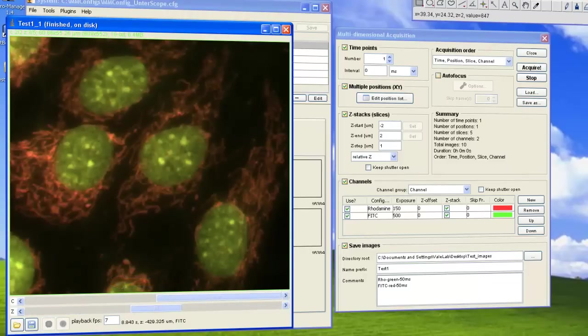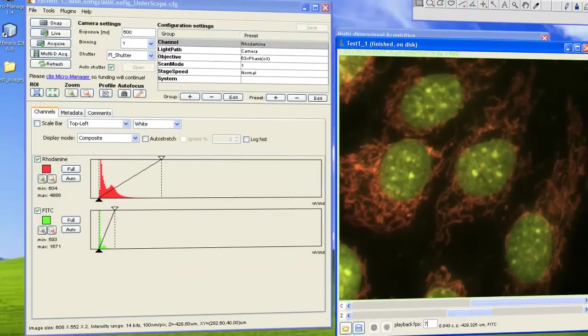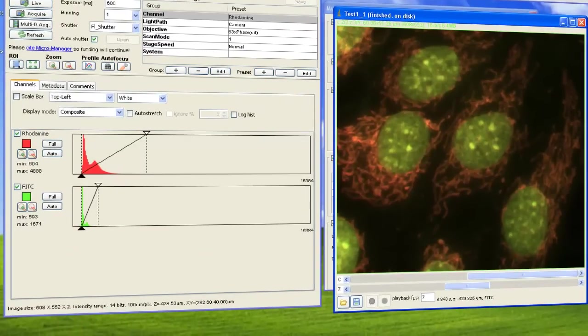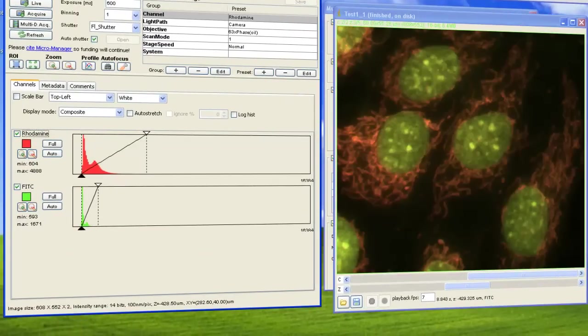You can also view the histogram for each channel on the main control panel, which is similar in function as the histogram presented in the Getting Started screencast.